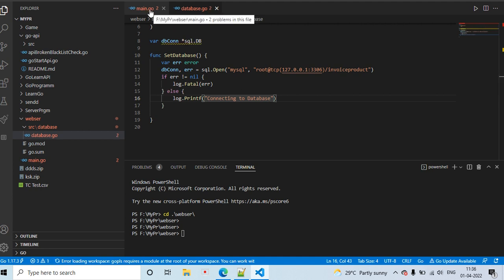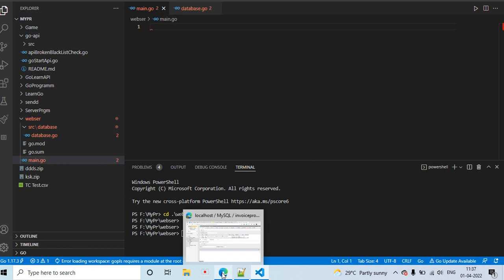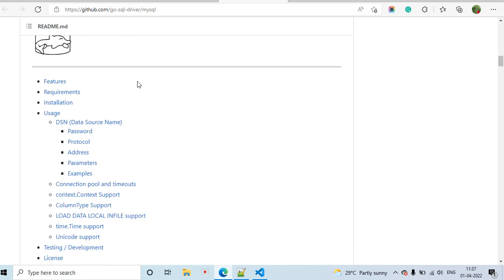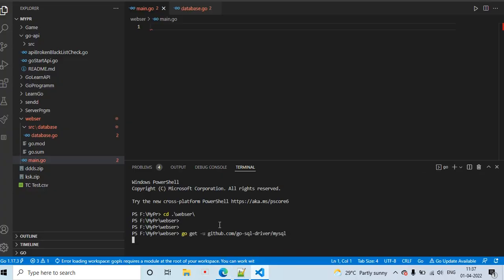In main.go, first we need to install the database driver. I installed the SQL package using go get for the MySQL driver. Here I already installed the MySQL package inside my project.